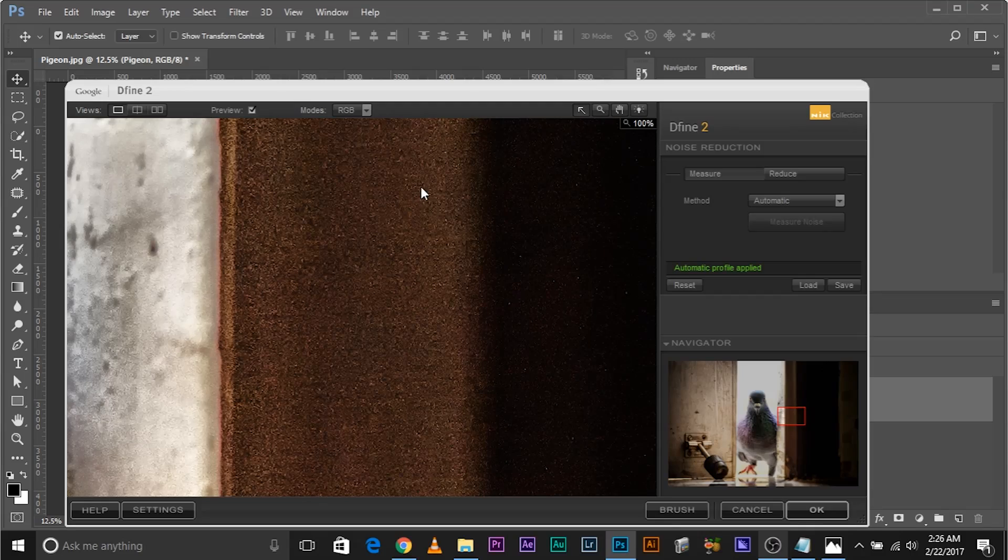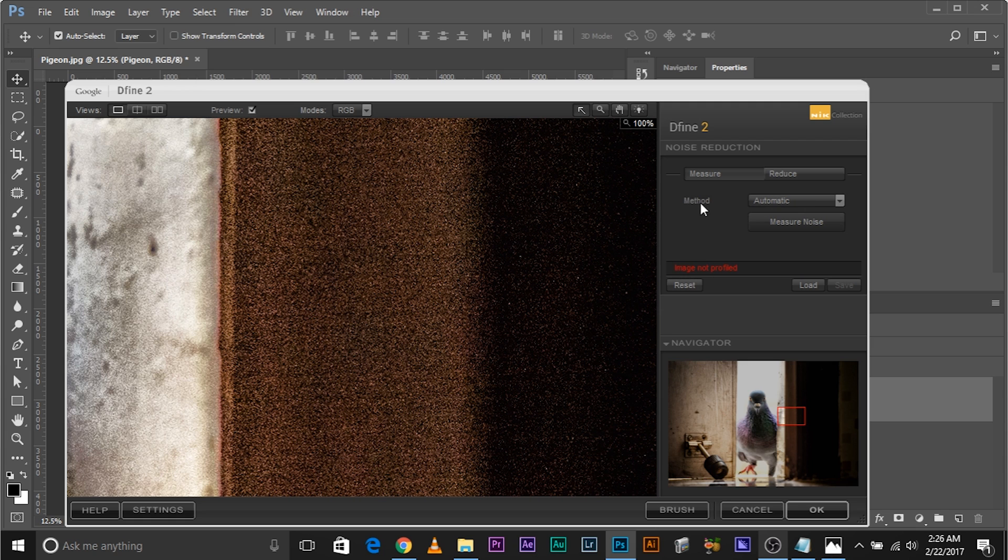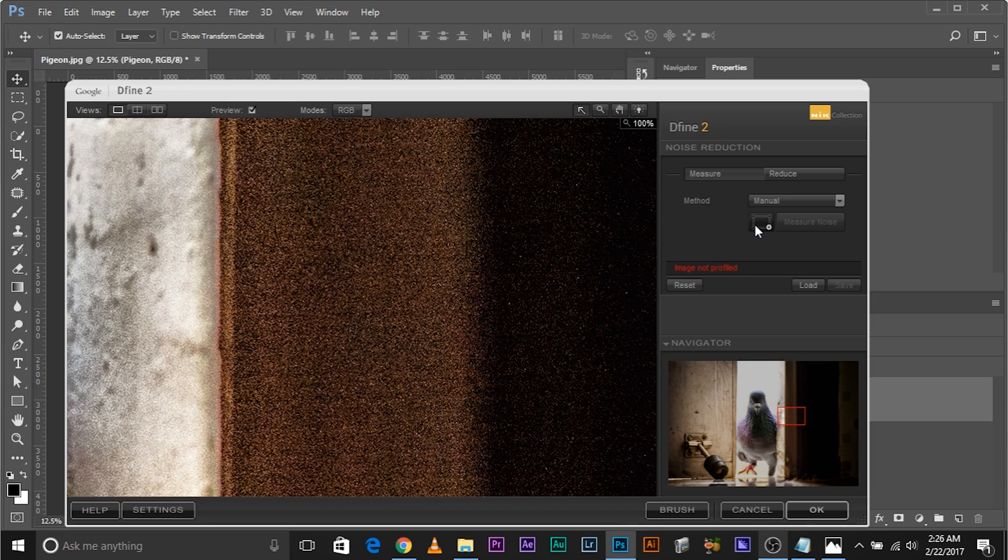So let's click Reset. It shows you Image Not Profiled. Then click on this drop-down menu beside Method and select Manual. And then you see this box? Now we need to select areas for noise samples.